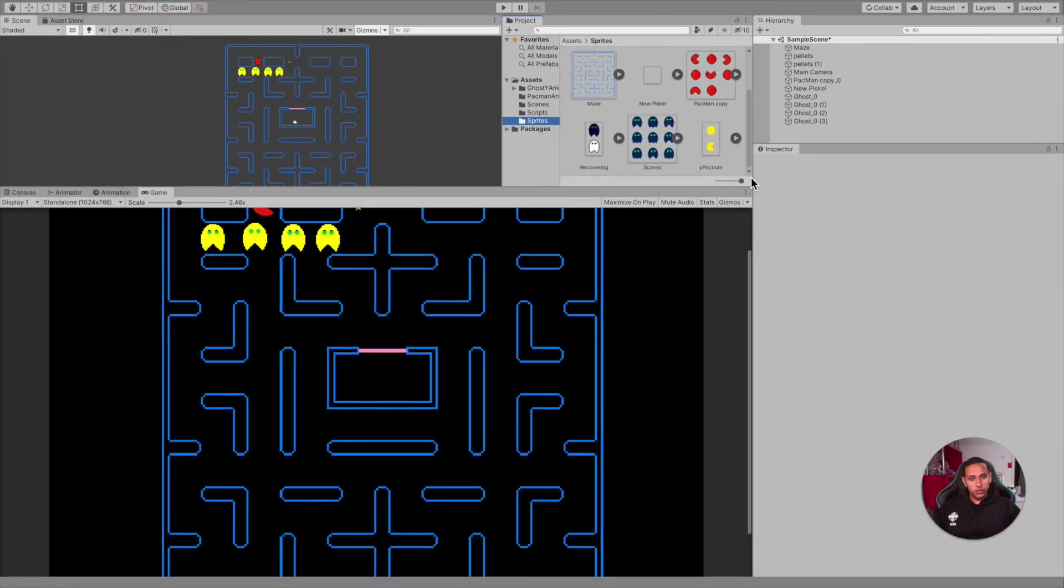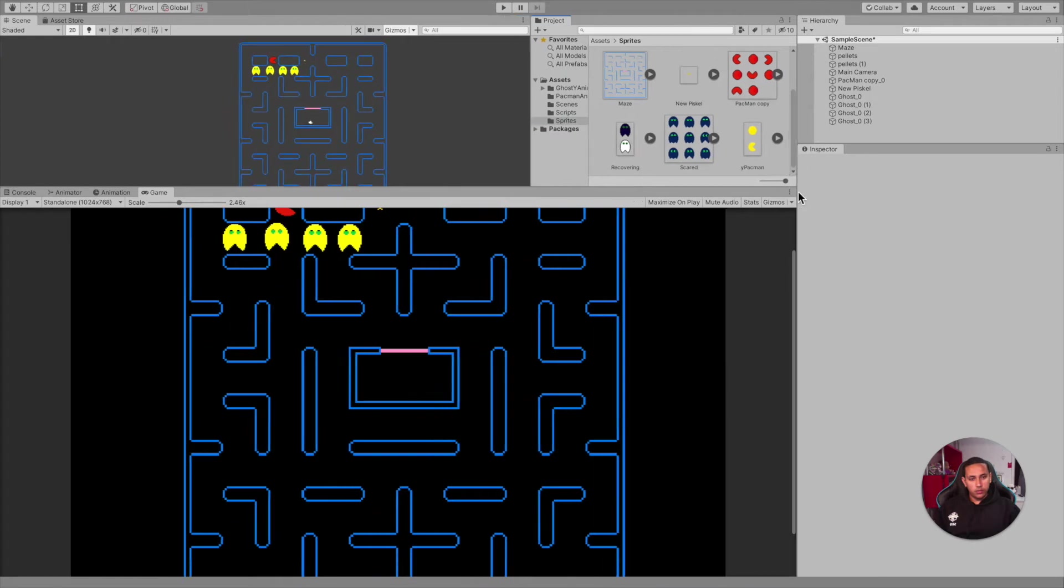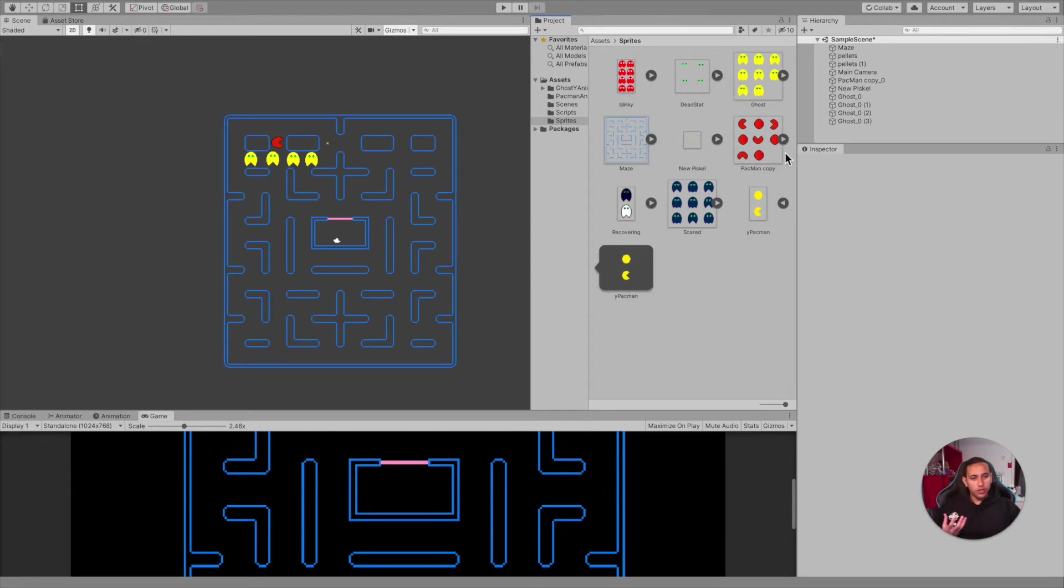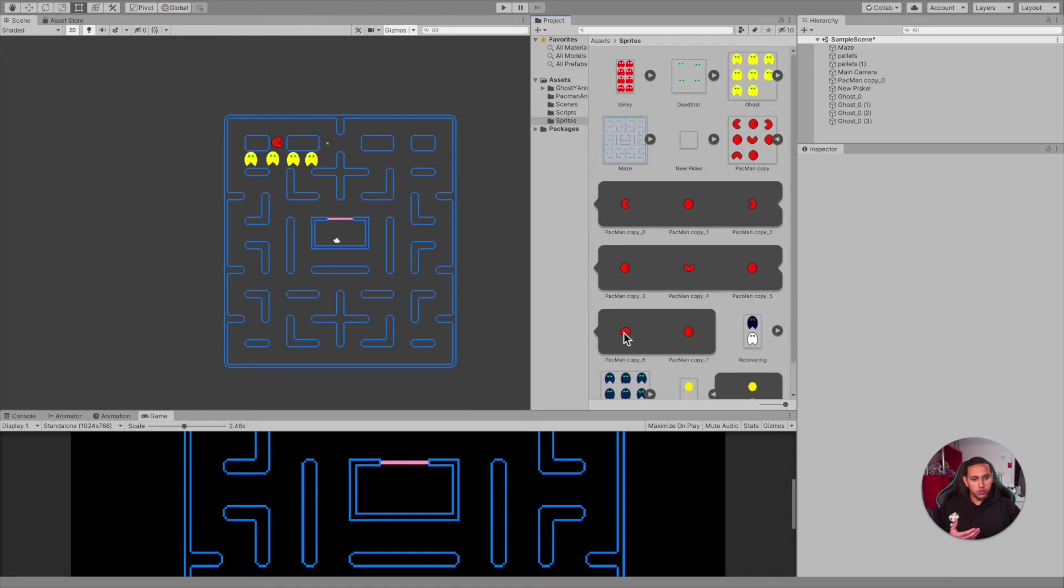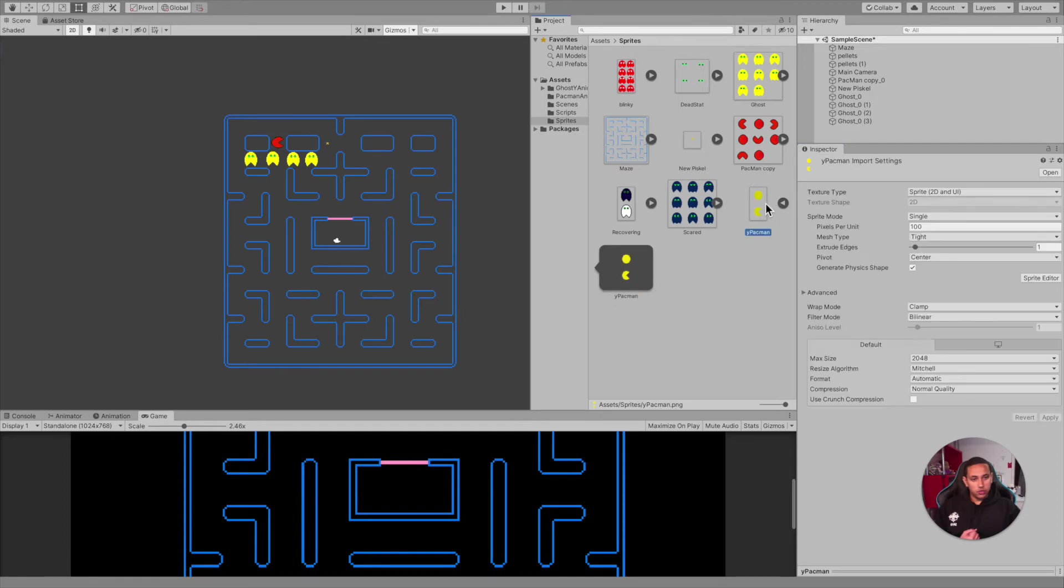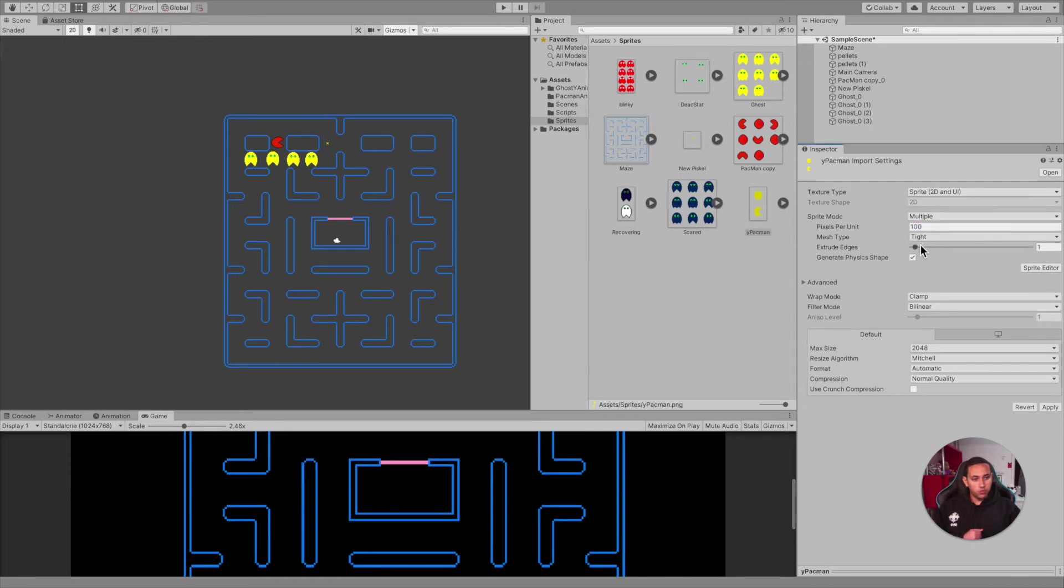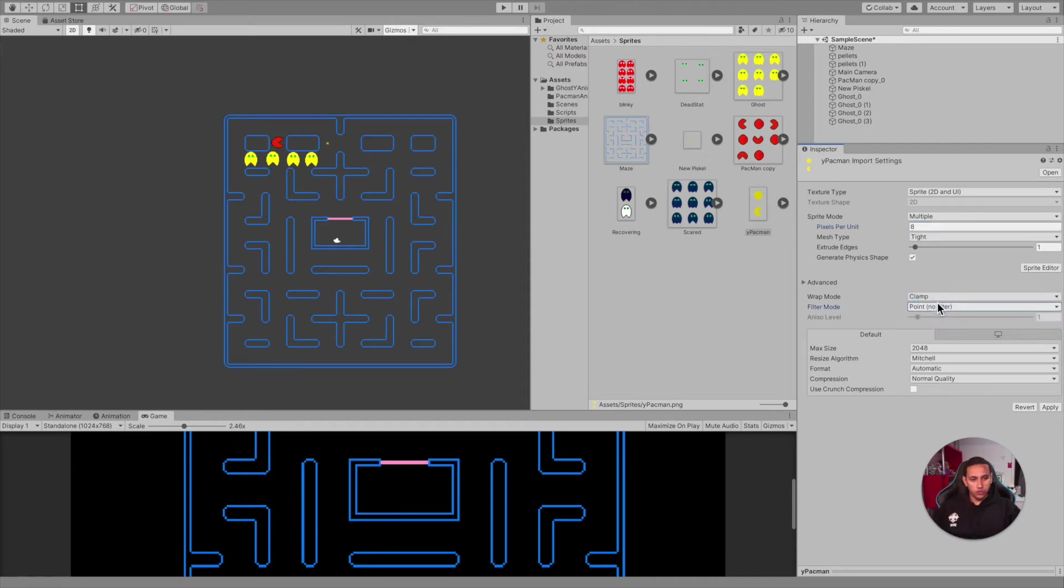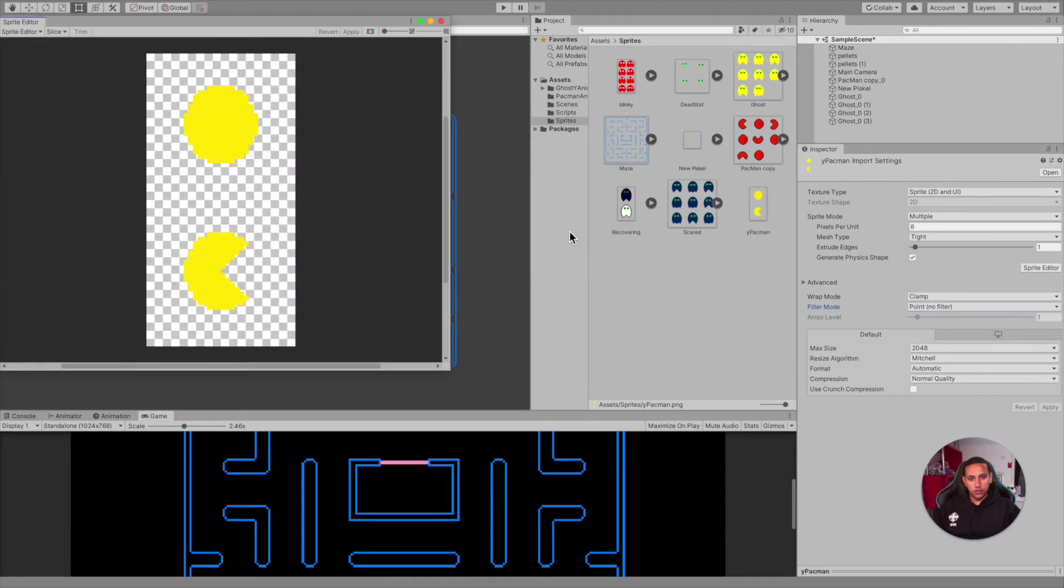If I click on this, you can tell that Unity sees it as one image. But how do we separate it so that it looks like multiple images, just like the red Pac-Man? All we need to do is click on the main one and go to Sprite Mode and select Multiple. After that, Pixels Per Unit - I think it will look good at 8. Go to Filter Mode and make sure you change it to Point (no filter). After that, click on Sprite Editor and click Apply on any pop-up.